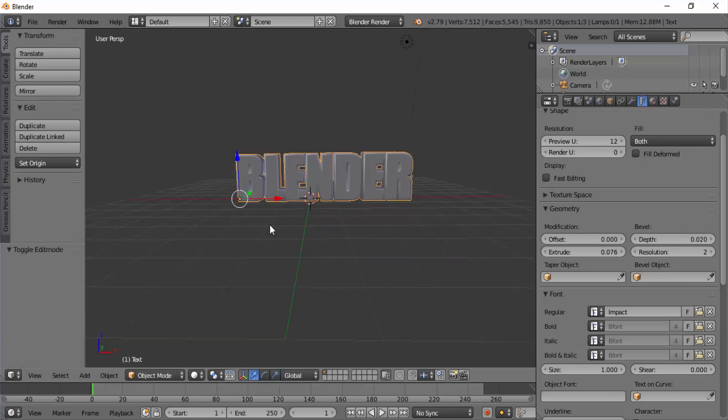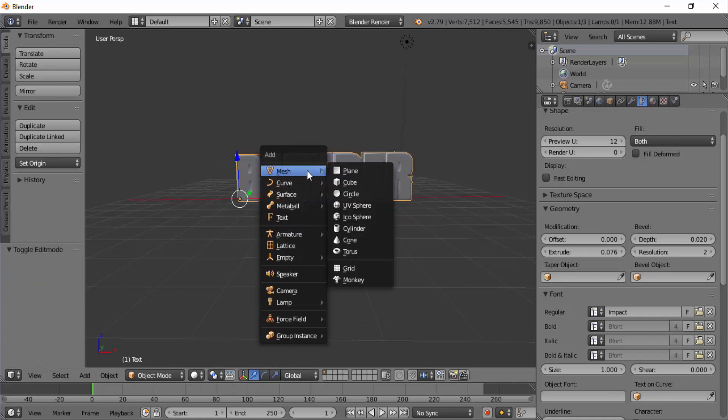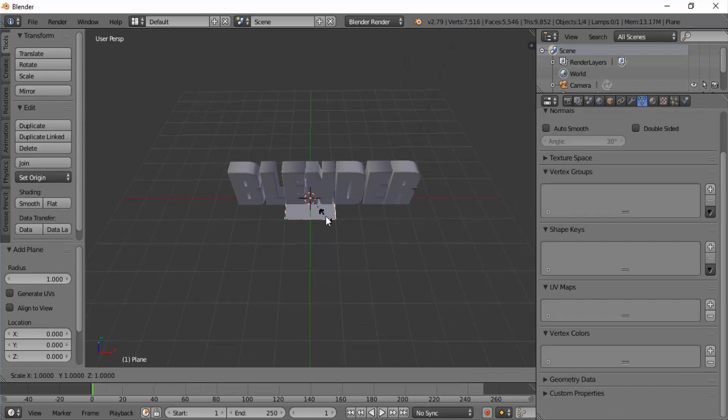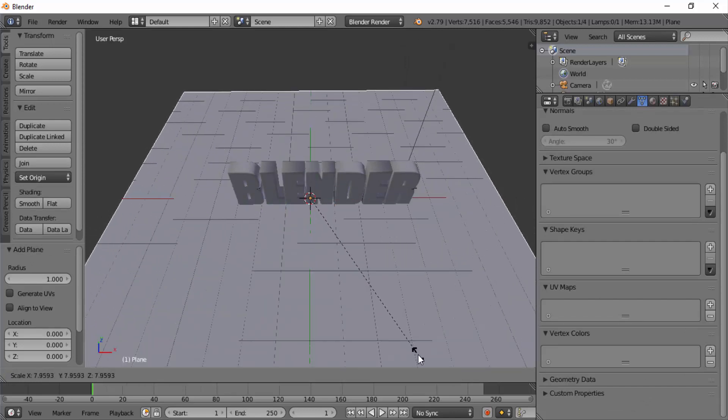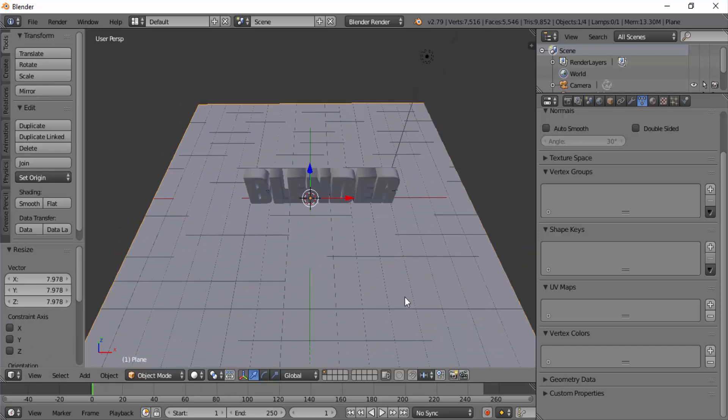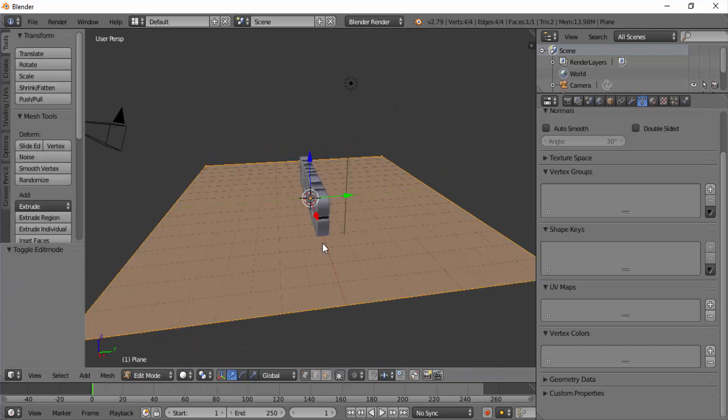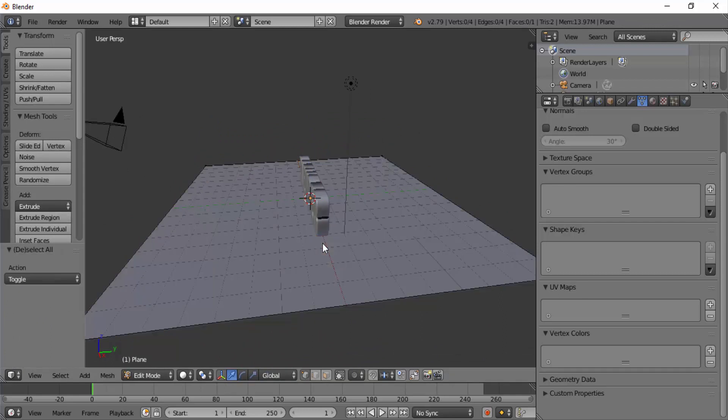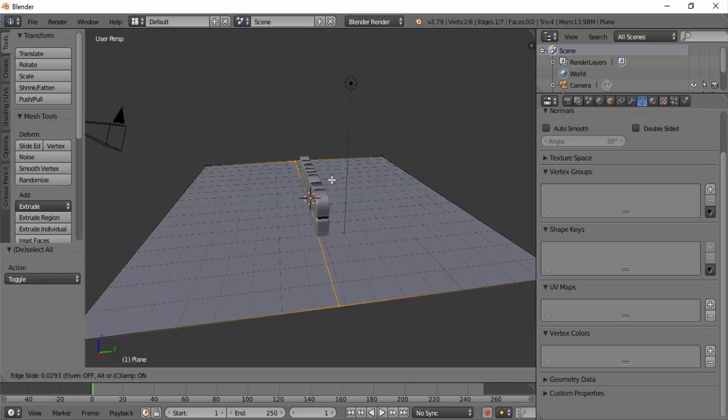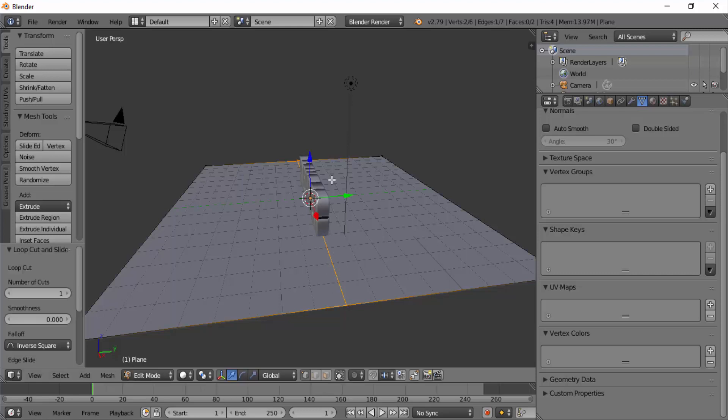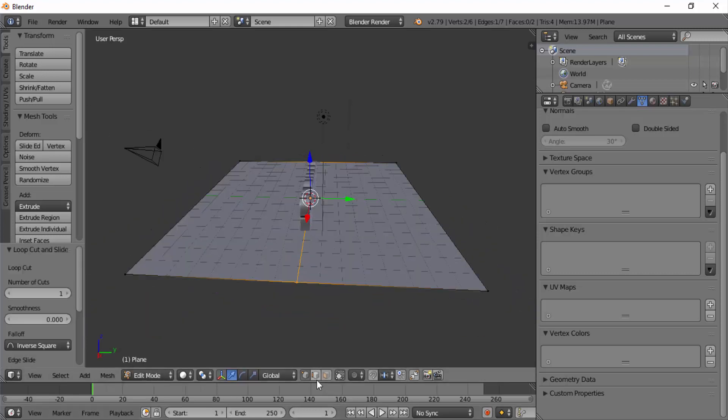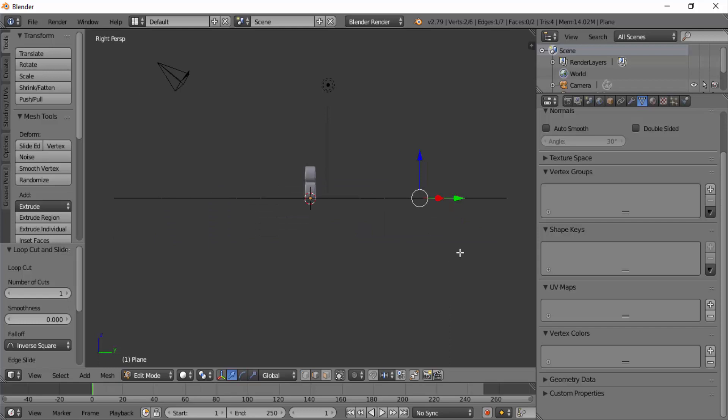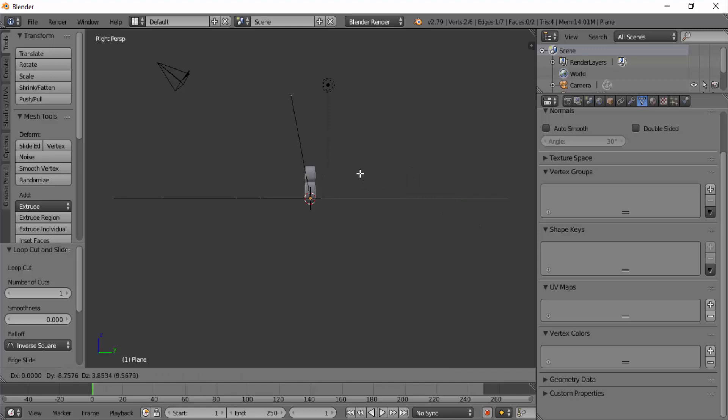Now to add the floor we need to add the plane mesh. Shift A, mesh, plane. Press S and drag your mouse to scale. I'm going to make this plane curvy so to do that press Tab to get into edit mode. Press A to deselect, press Ctrl plus R, this will bring the pink line like this, then click on your left mouse button and press Escape on your keyboard. Now change the select mode to edge select mode down here and select this edge. Press numpad 3 on your keyboard to go to the side view. Press G on your keyboard and move the edge like this.